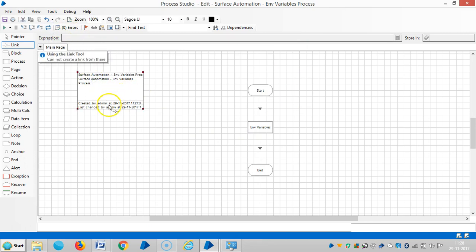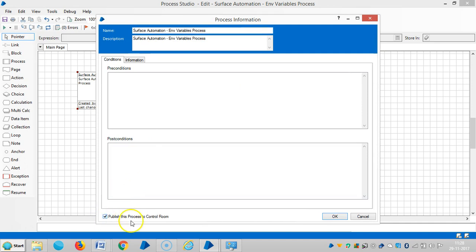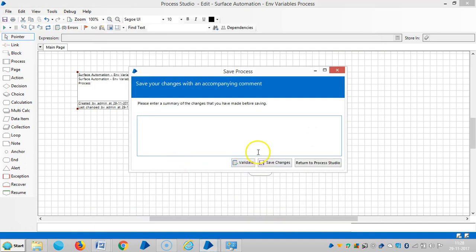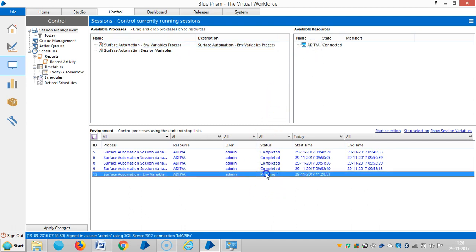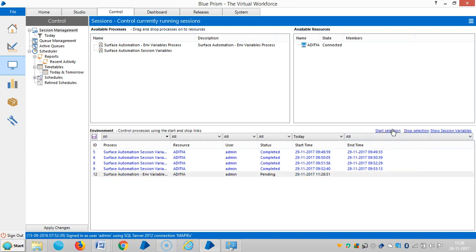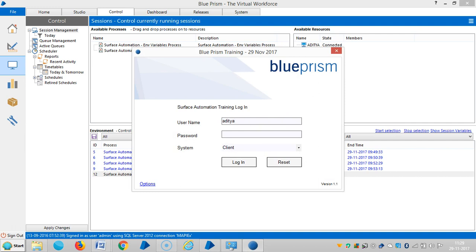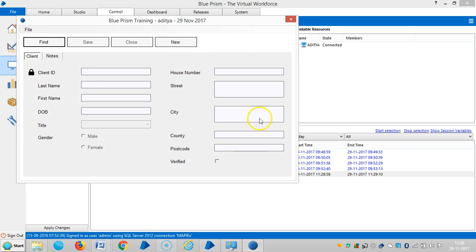Let me assign this task to a robot. Publish this process to the control room. Save it, then go back to the control room. Drag and drop onto the board, highlight it, and then start selection. In the control room also it's working fine. In the next video, we are going to see in detail about session variables in surface automation. Please stay with us. Thank you for watching — if you really like it, please subscribe and refer to your friends. Thank you.